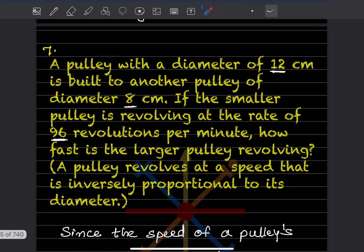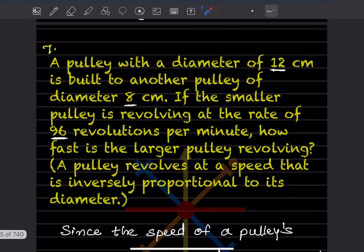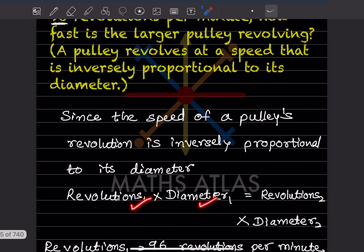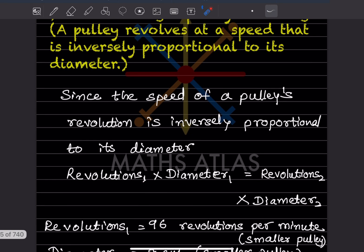A pulley with a diameter of 12 centimeters is belted to another pulley of diameter 8 centimeters. If the smaller pulley is revolving at 96 revolutions per minute, how fast is the larger pulley revolving? The speed of a pulley's revolution is inversely proportional to its diameter. So: revolutions₁ × diameter₁ = revolutions₂ × diameter₂.